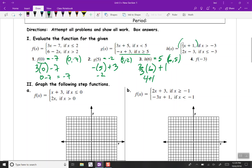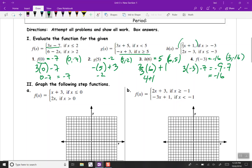f of negative 3. Negative 3 is less than 2, so we'd use the top equation. That's 3 times negative 3 minus 7, which makes negative 9 minus 7, which is negative 16. So f of negative 3 equals negative 16. That's the point (-3, -16).